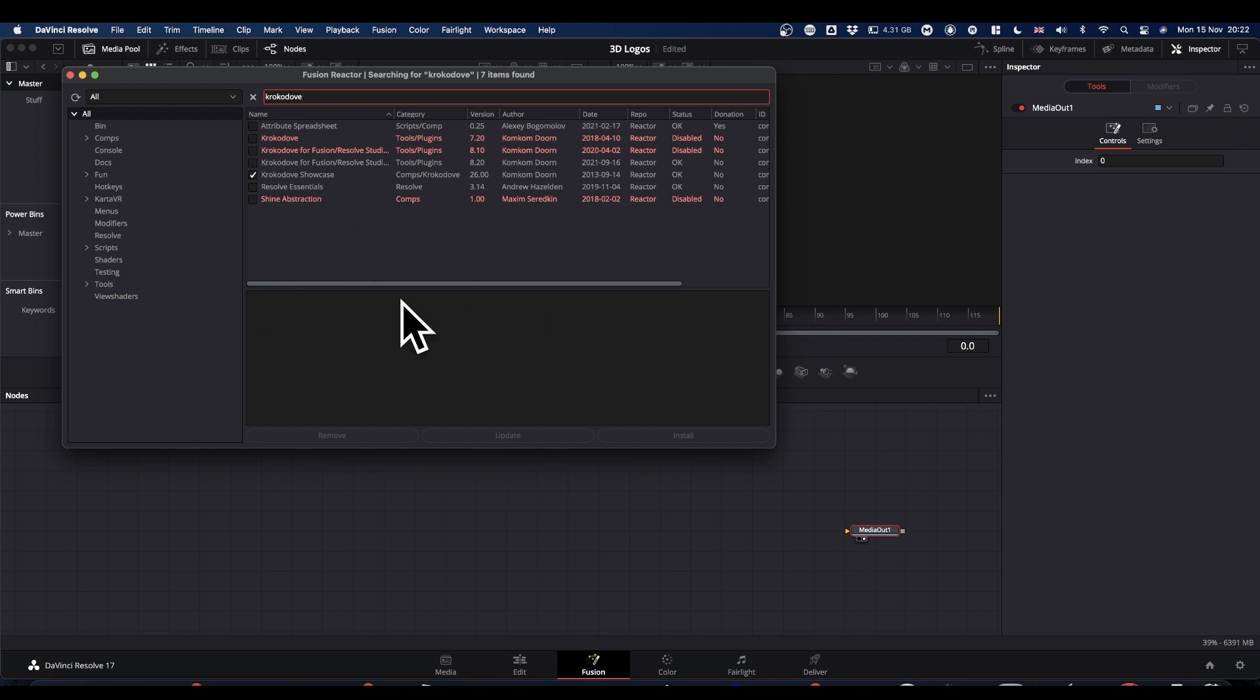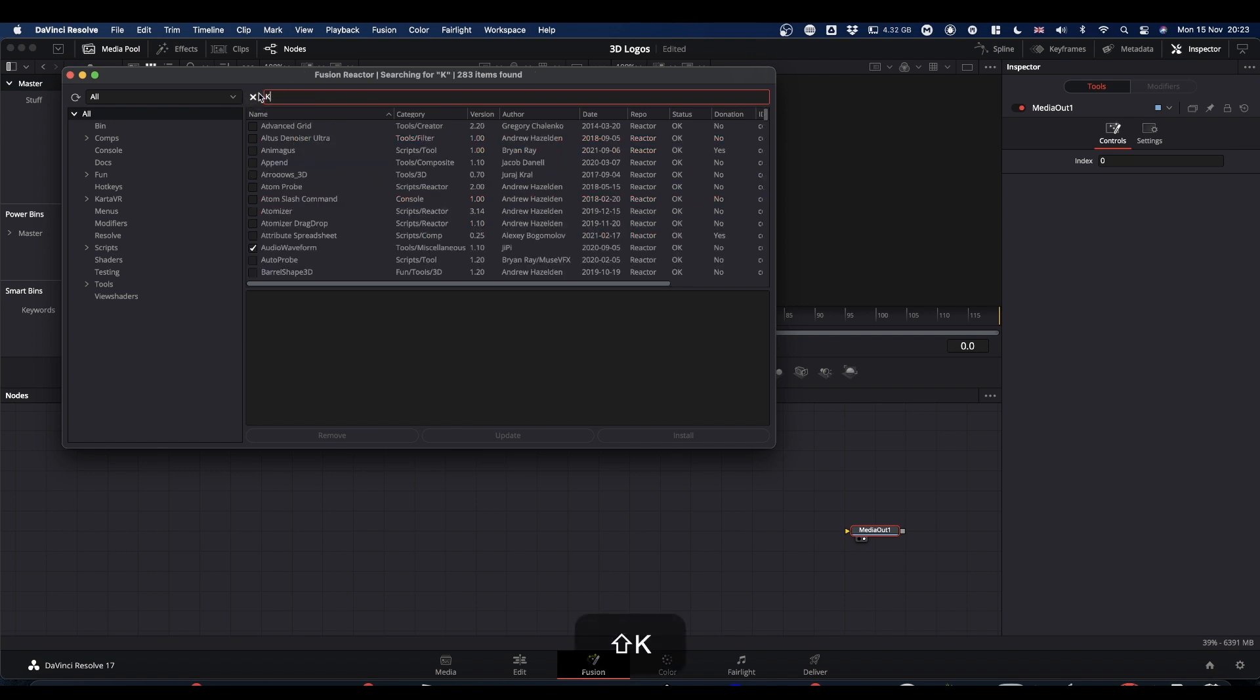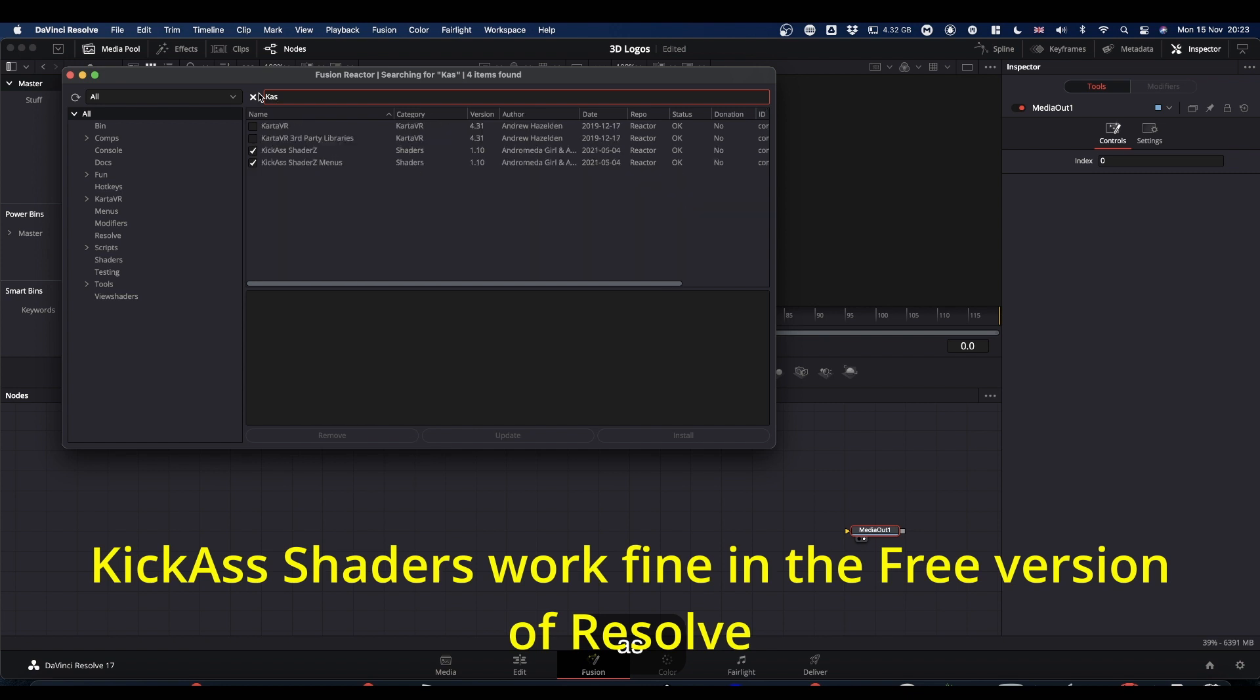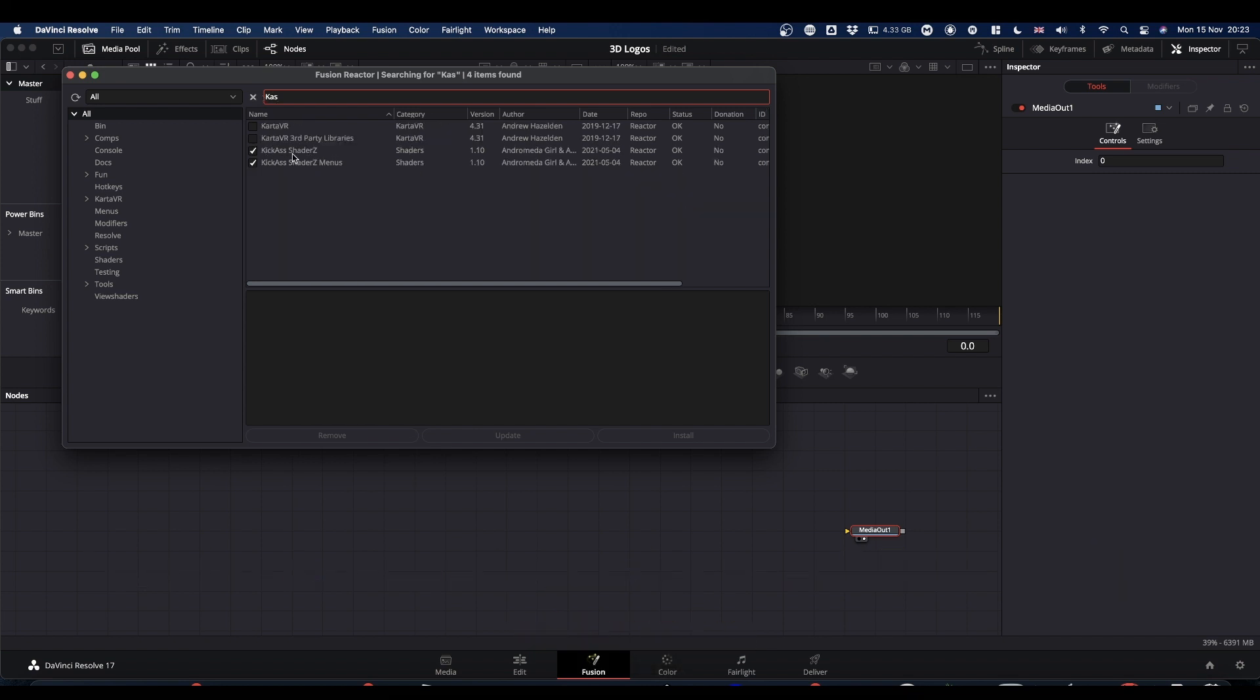You'll get lots of windows popping up here. Once they've all gone away, before you close it all down though, the other plugin that I'm going to use is called Kickass Shaders. So if you type CAS, you get Kickass Shaders. Again, just check to install.